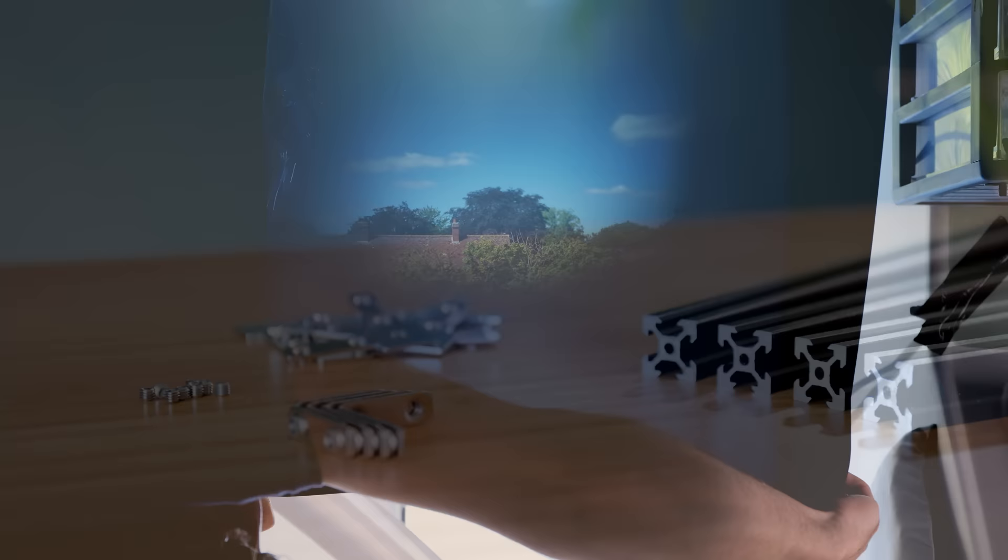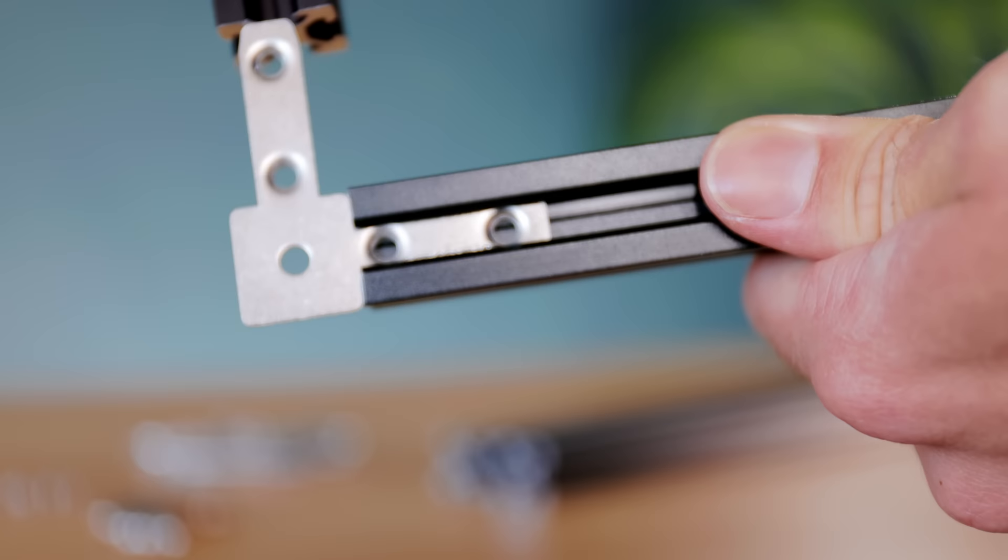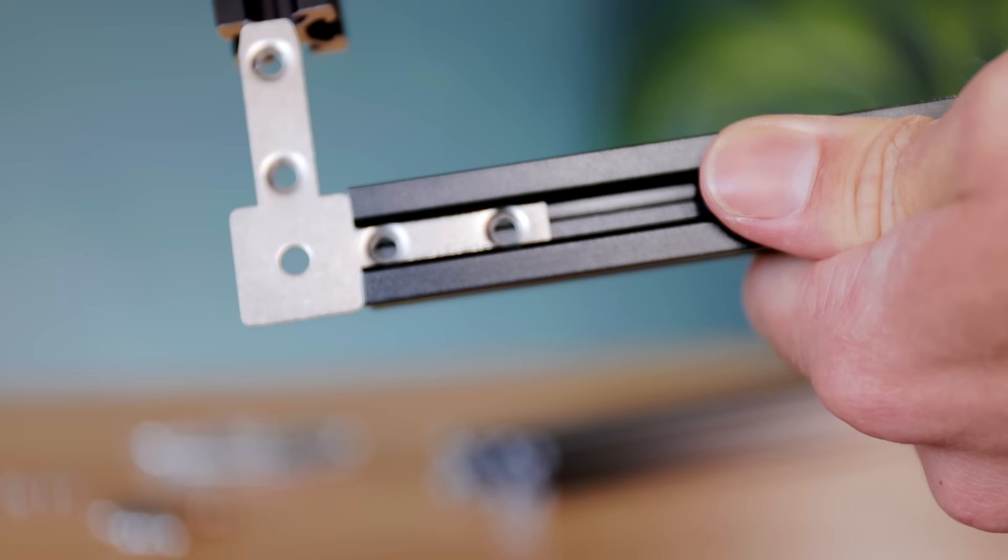So we need to build a frame, for which I thought it's high time I try out some of these fancy V-slot aluminum extrusions. These are really intended for homemade sliding rails for 3D printers and the like, but as they can be attached together with various fittings, they're perfect for this project too.